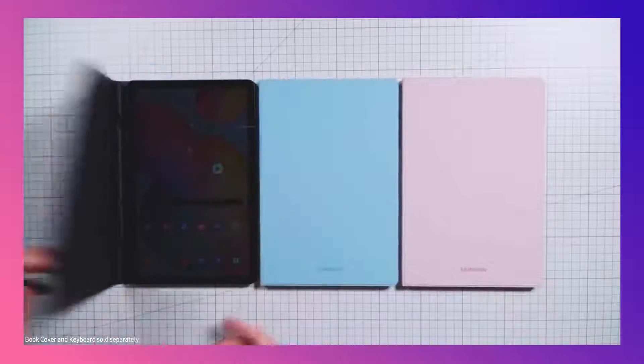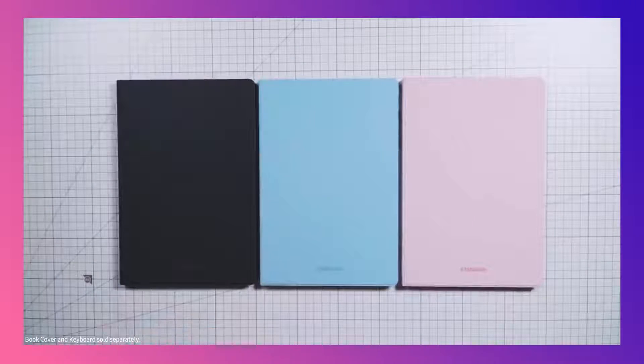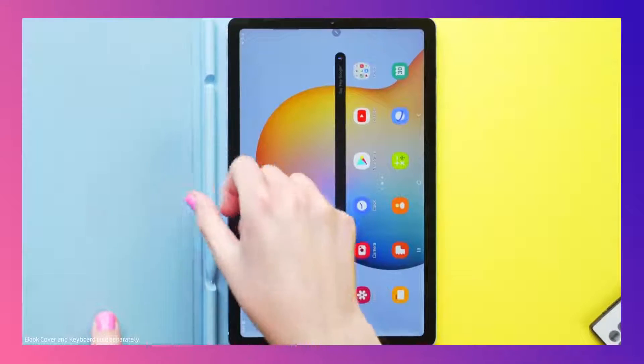These book covers come in three sleek colors. And on top of that, you can actually store the pen in there. It does look pretty good.